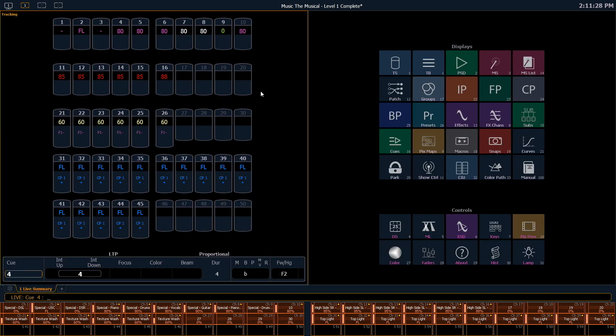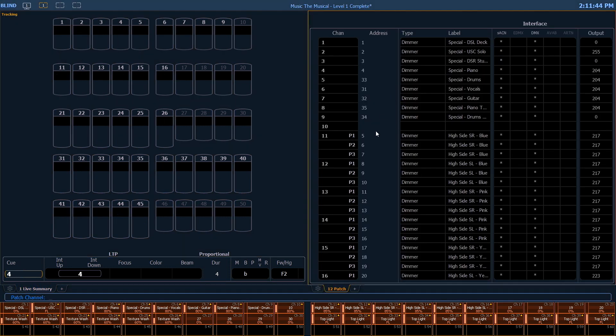If I do a split screen, this takes me into two frames. Each frame can have separate tabs within it. In this example, we have our live display on the left and we'll have our patch display on the right.